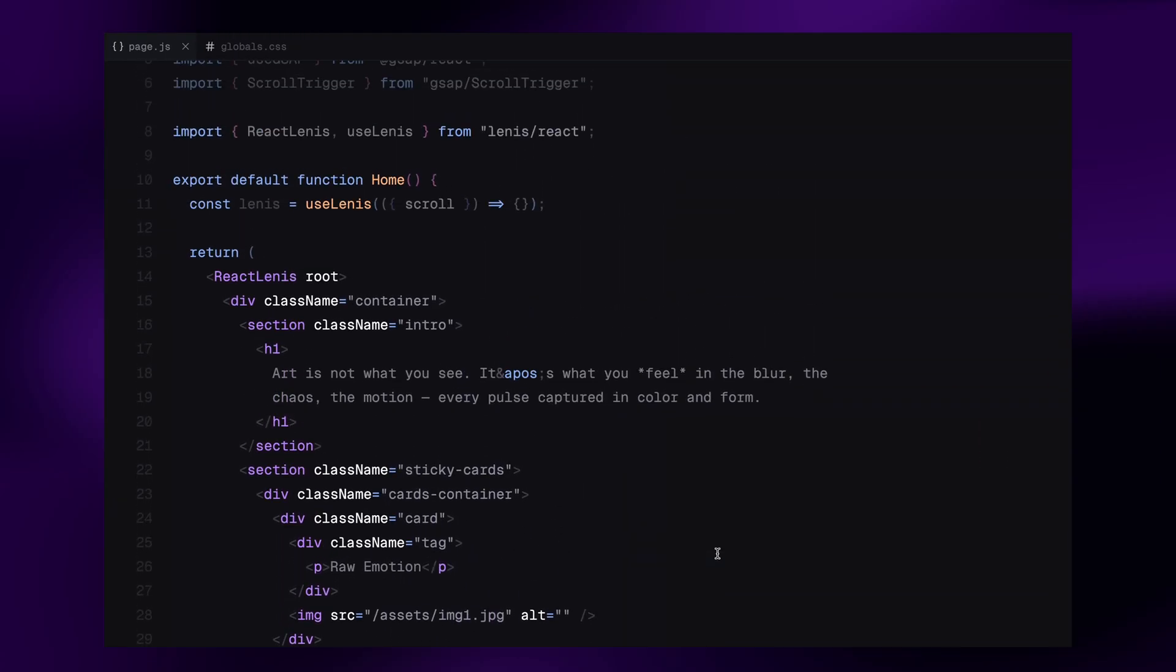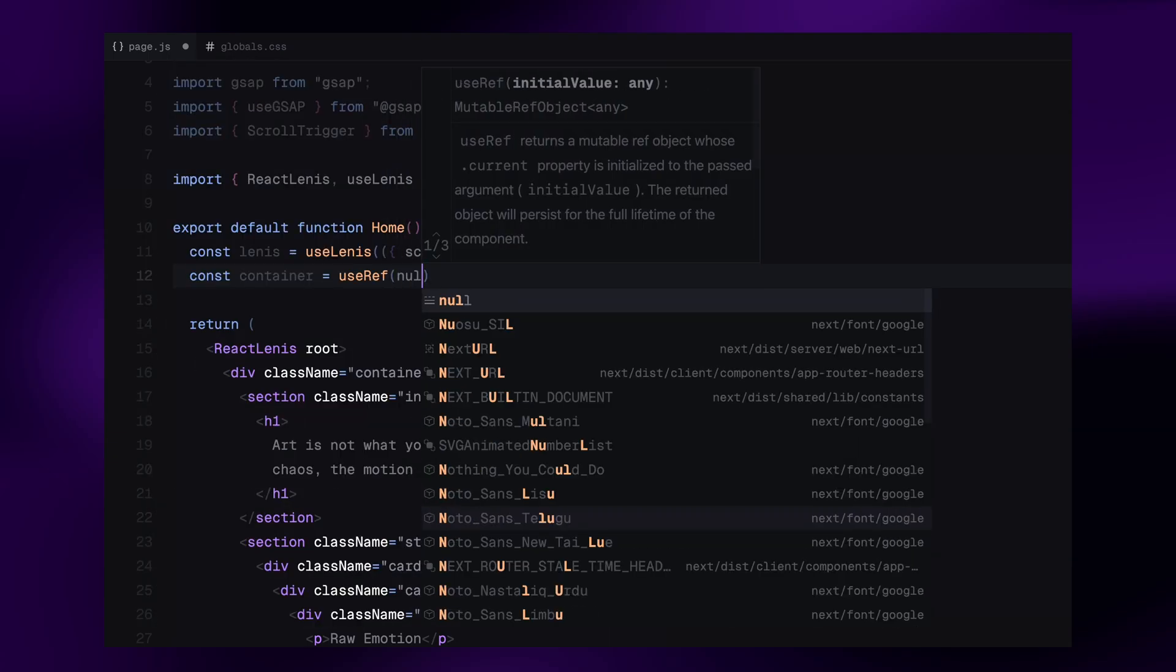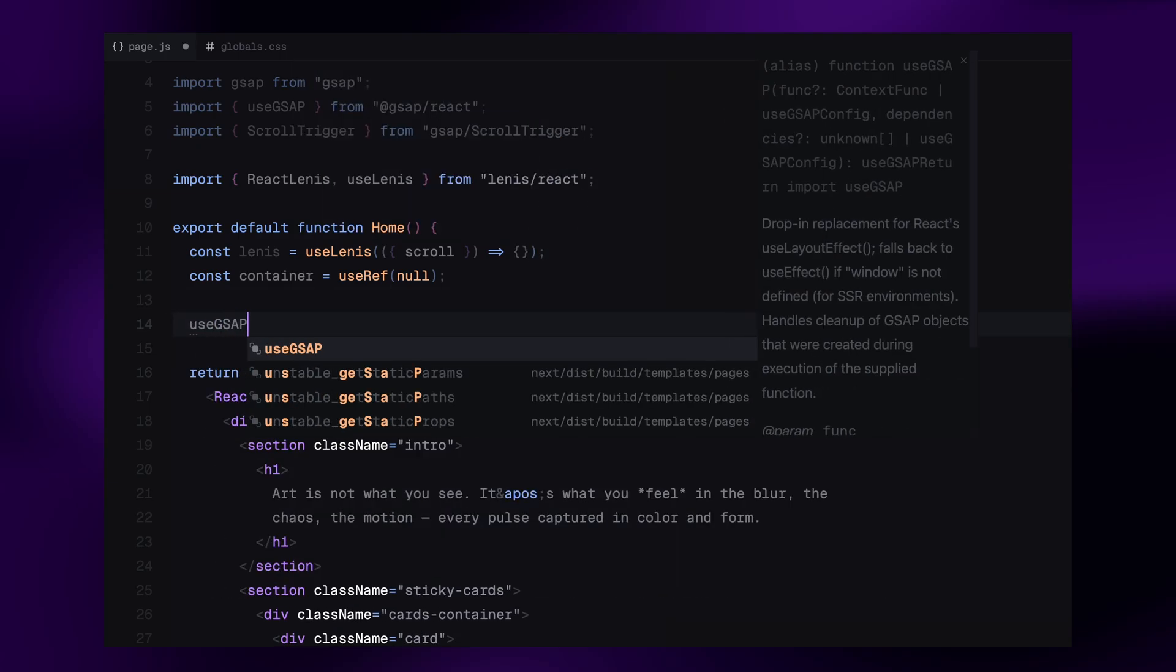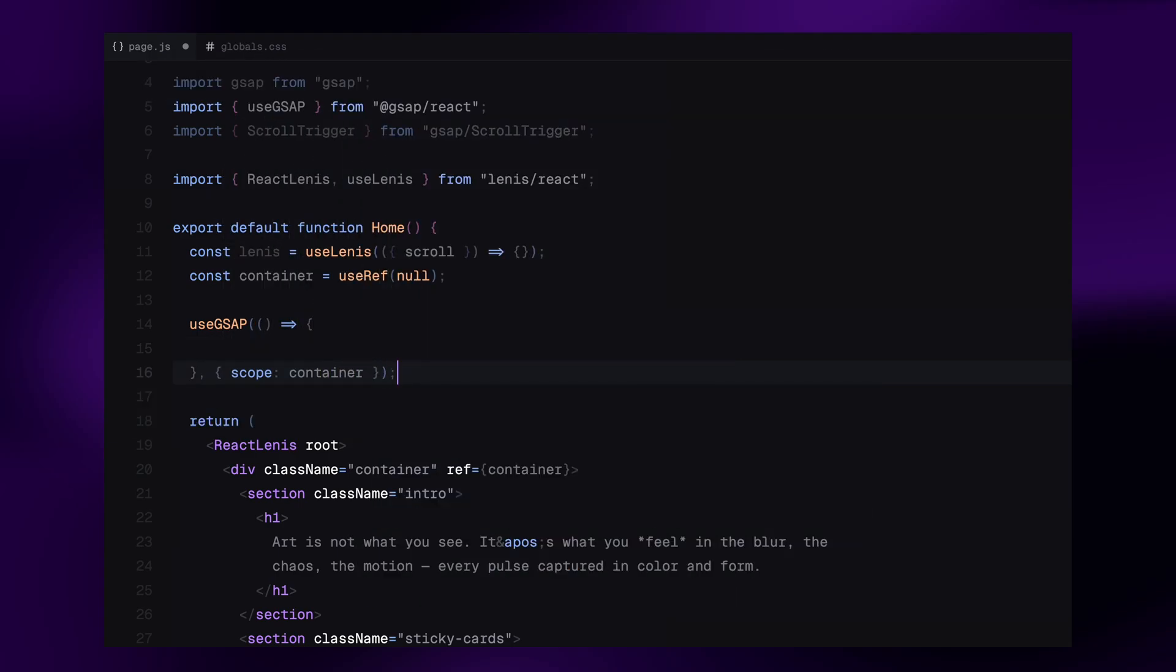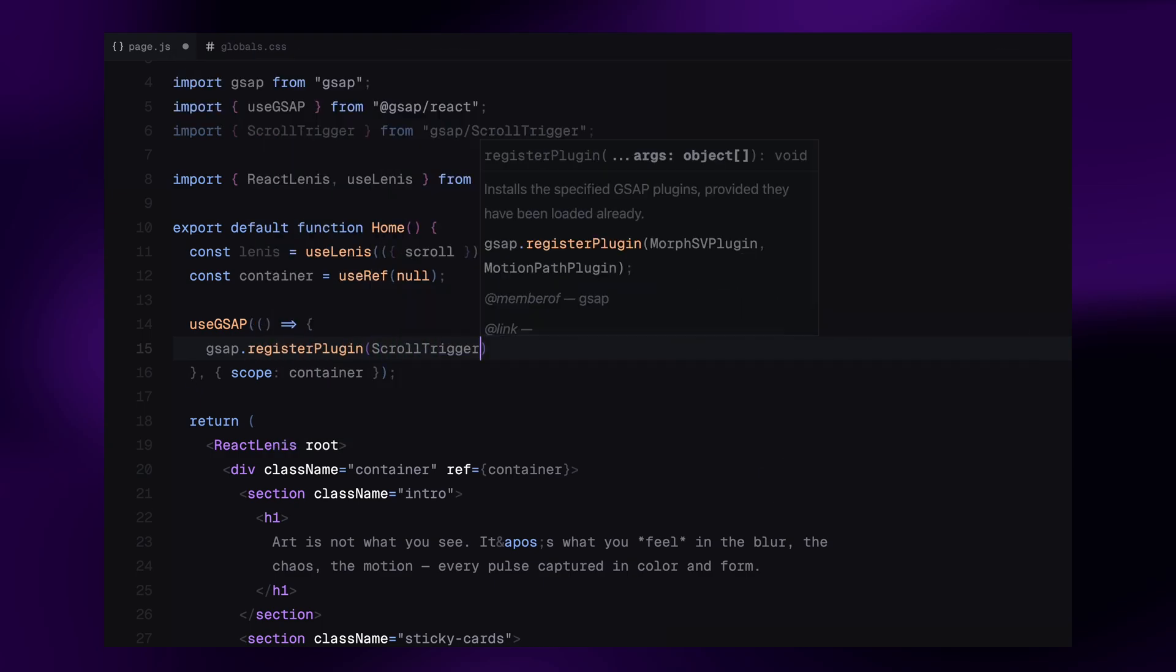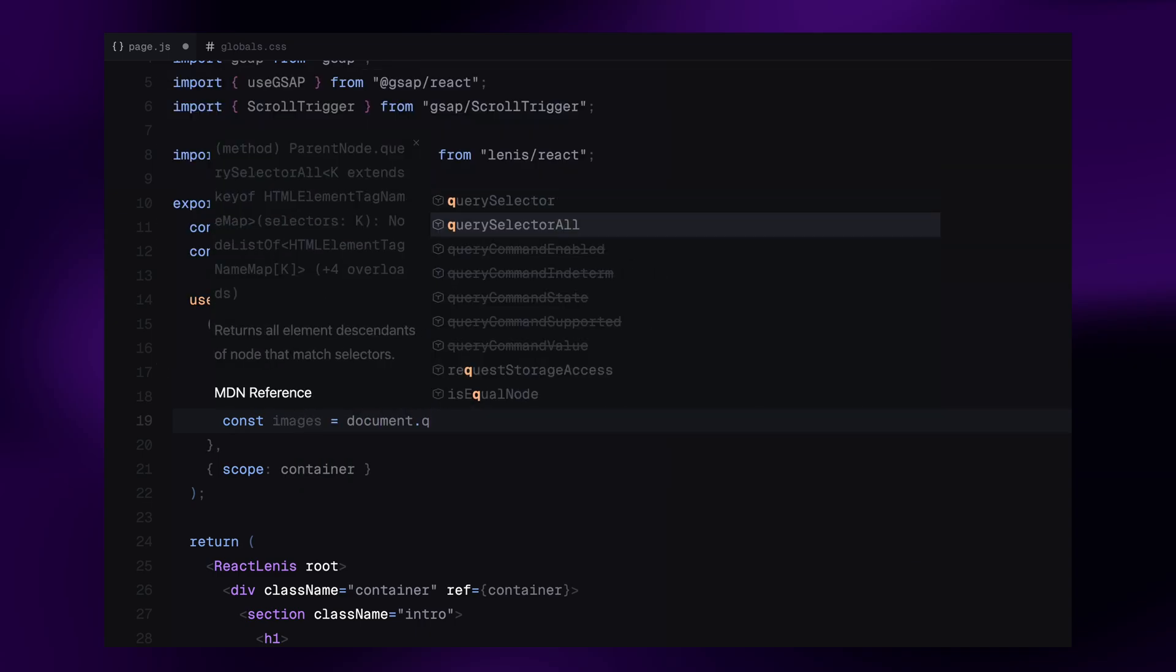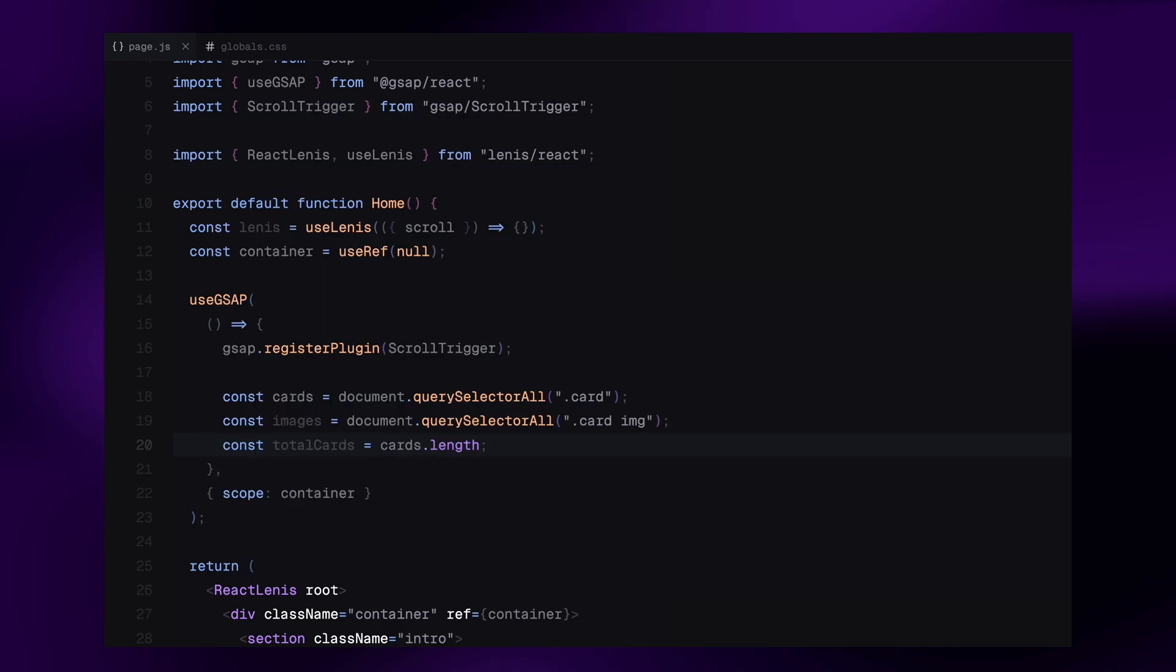First, I create a reference using useRef and call it container. This will let us target the entire layout from within our animations. Then, in the return block, I assign this reference to our main container div. Next, we use the useGSAP hook provided by GSAP and also provide a scope, in this case the container, to ensure that all the GSAP selectors inside the useGSAP hook will be scoped to the descendants of that container. Inside the animation function, we start by registering the ScrollTrigger plugin. This will allow us to create scroll-based animations. Then I select all the card elements and all their nested image tags. I also grab the total number of cards using cards.length.